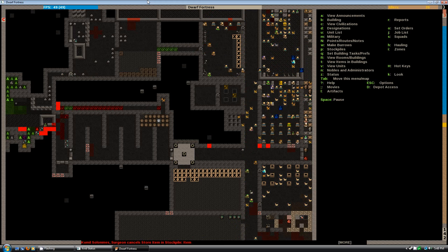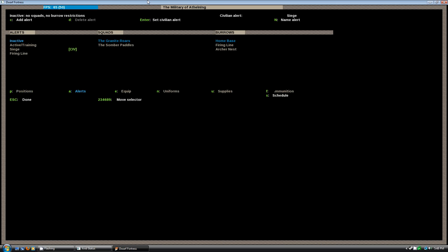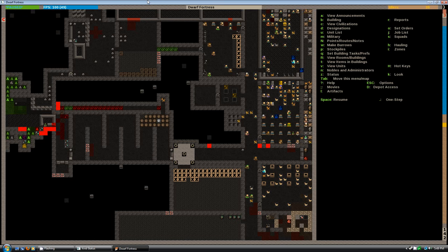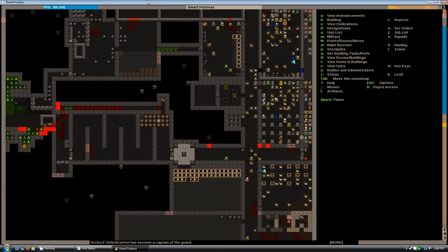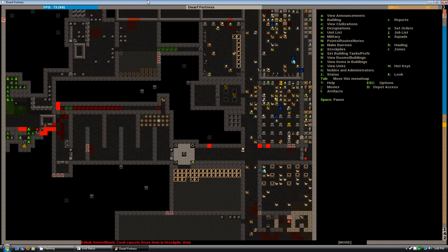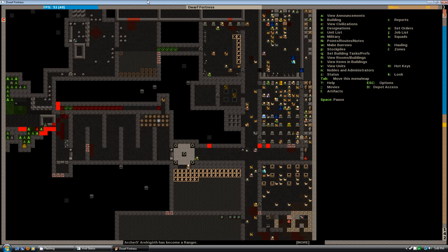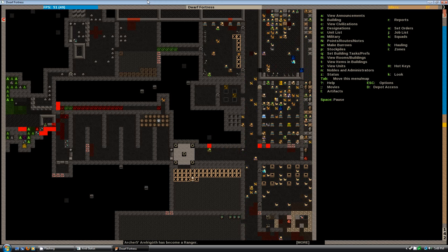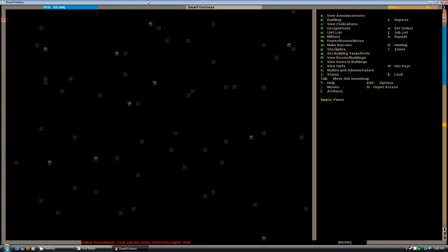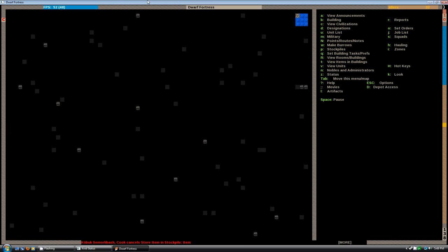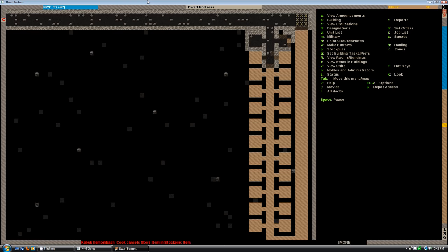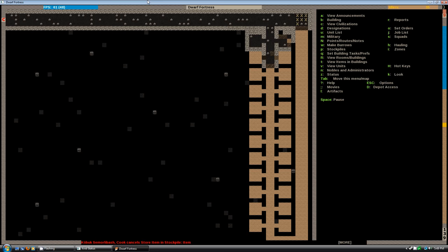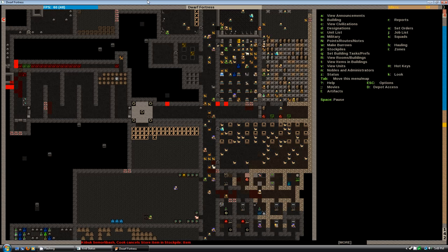One thing I wanted to do was go to Military, go to Alerts, and I'm going to set the active training. Summer paddles are not going to train. The Granite War should. I was digging downstairs as we're going to build some bedrooms I believe down below. There's cobalt underneath. We're digging some stairs. They're probably not doing it because we're not burrowed for that.